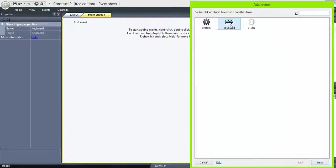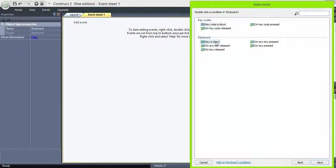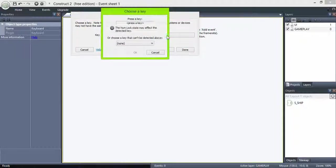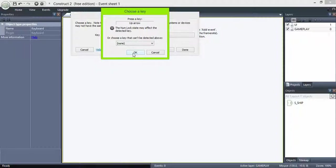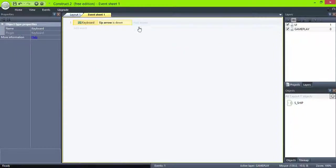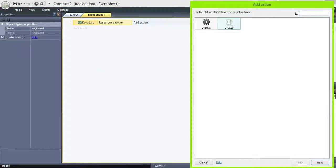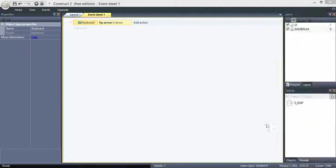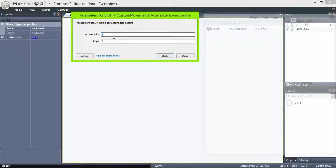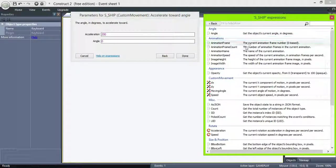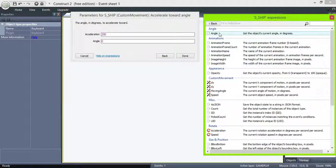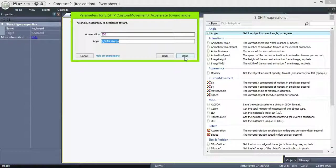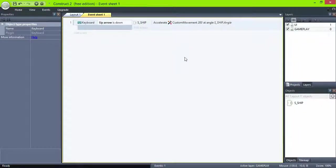Now in the event sheet, add a new event, is key down, click to select the key, in this case the up arrow. Add an action, ship, custom movement, accelerate toward angle. Let's say 200 and in angle select ship, angle. This means that it will accelerate to where it's facing.